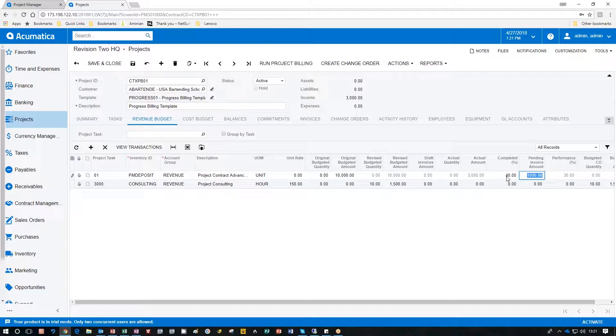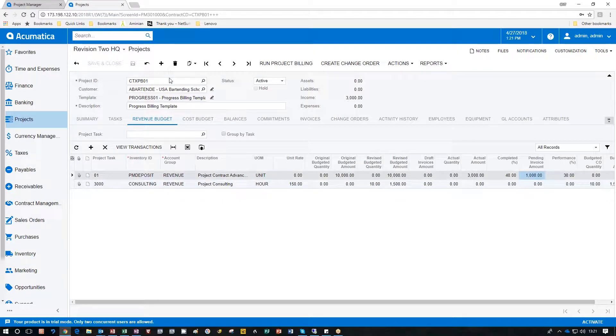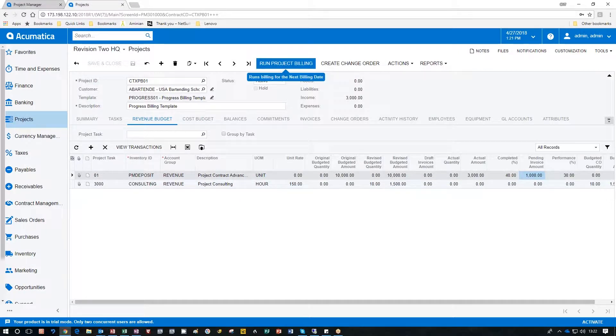As I put up 40% notice that the pending invoice amount now shows up. This means that I've updated the actual amount complete but I haven't invoiced for it yet. I'm going to go ahead and save this and then just click run project billing.